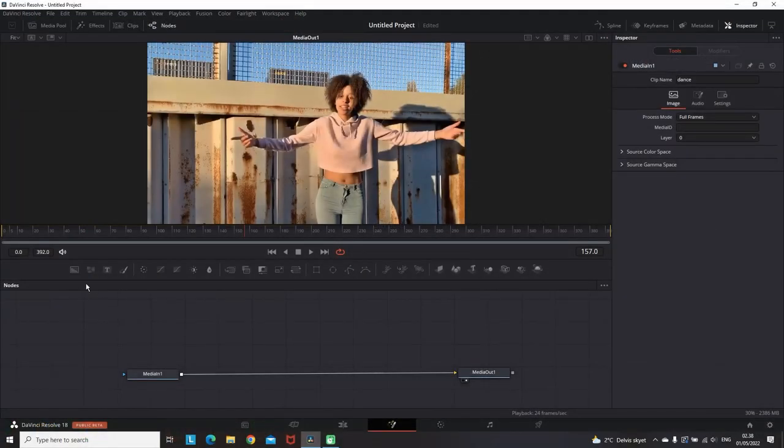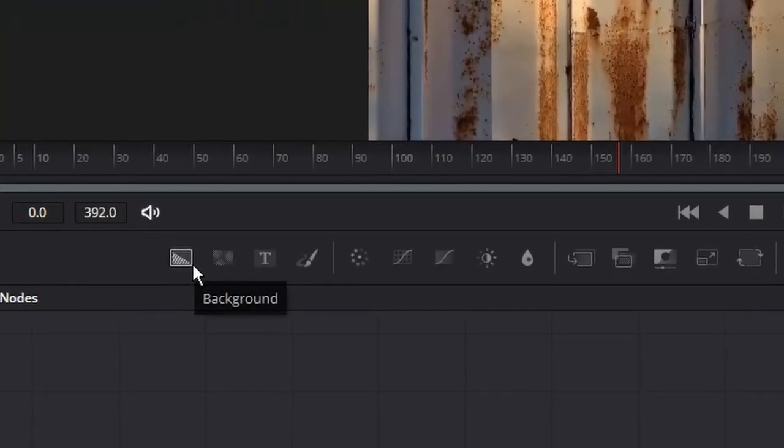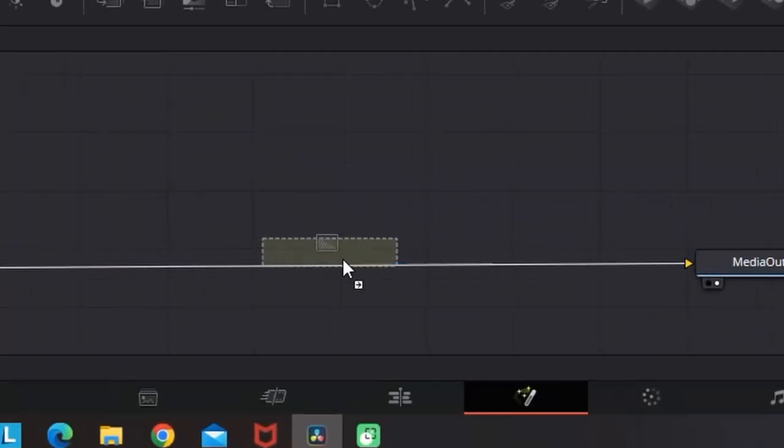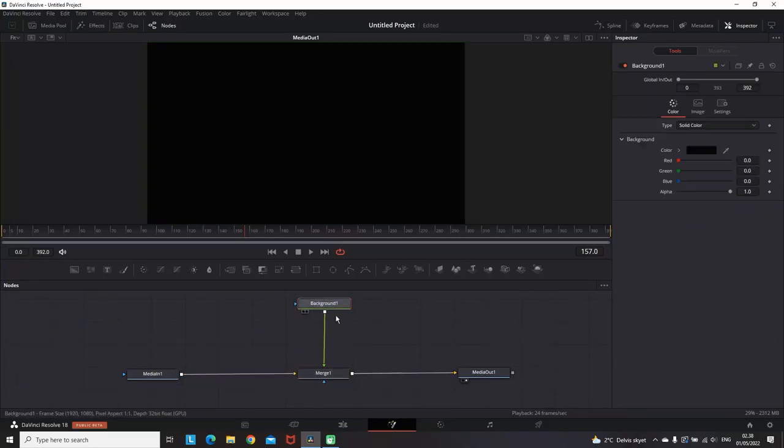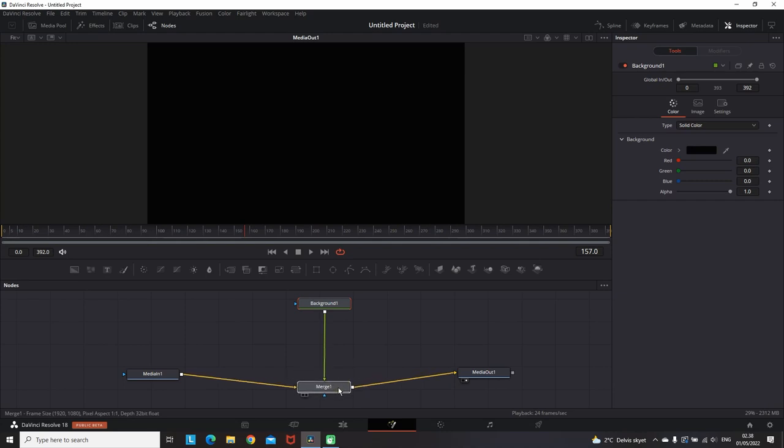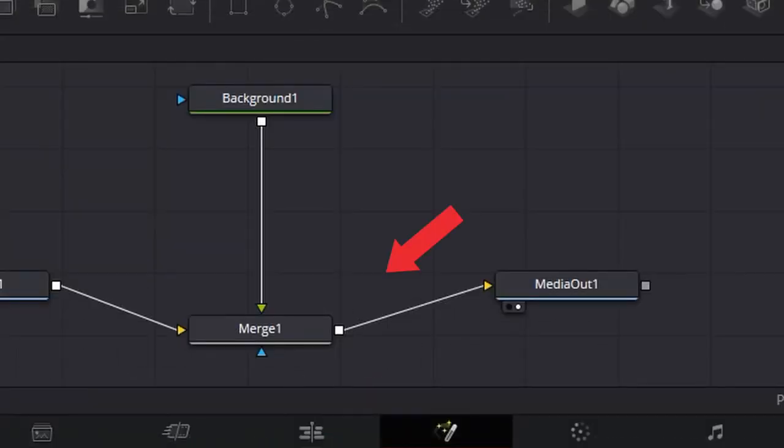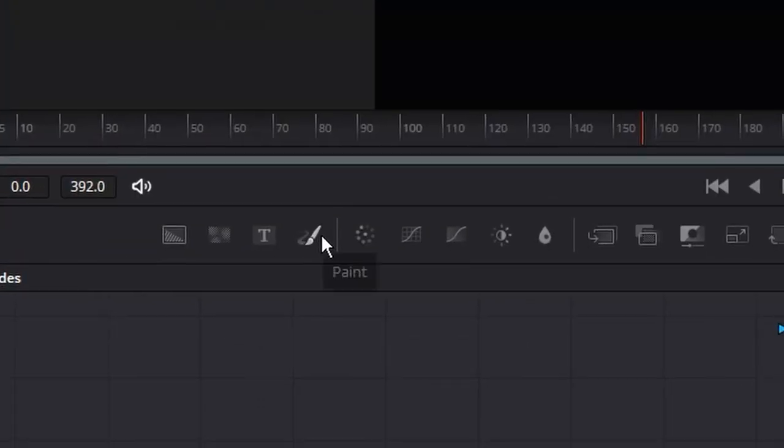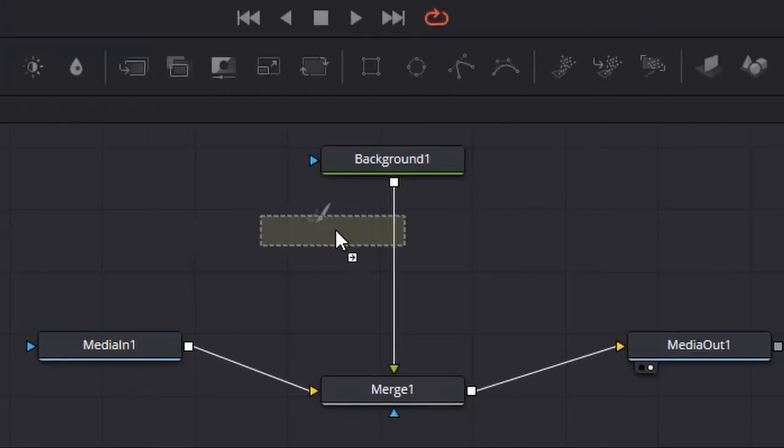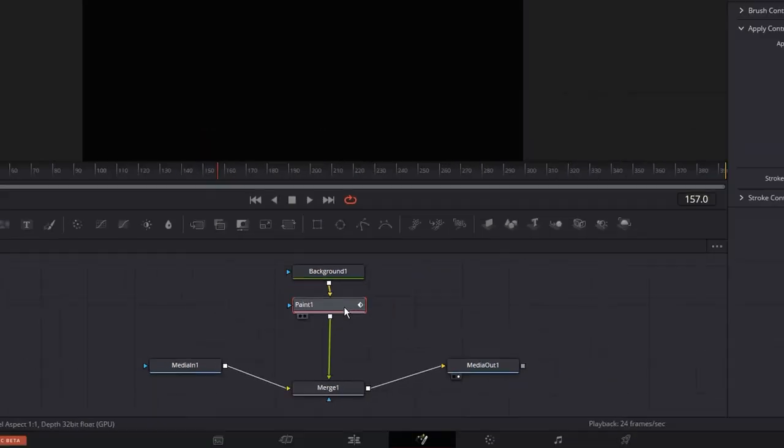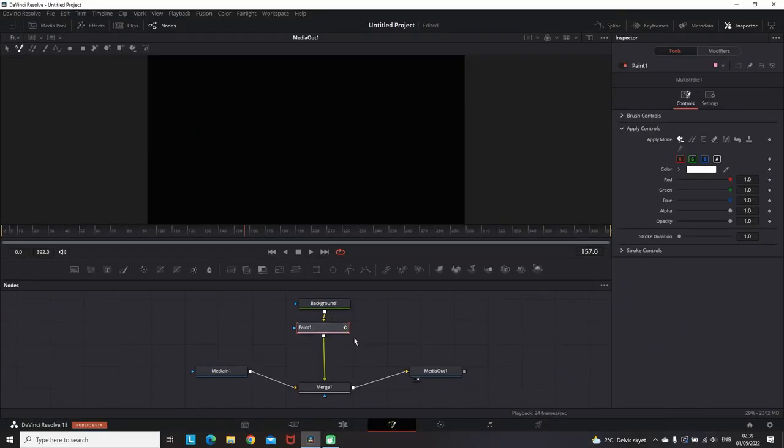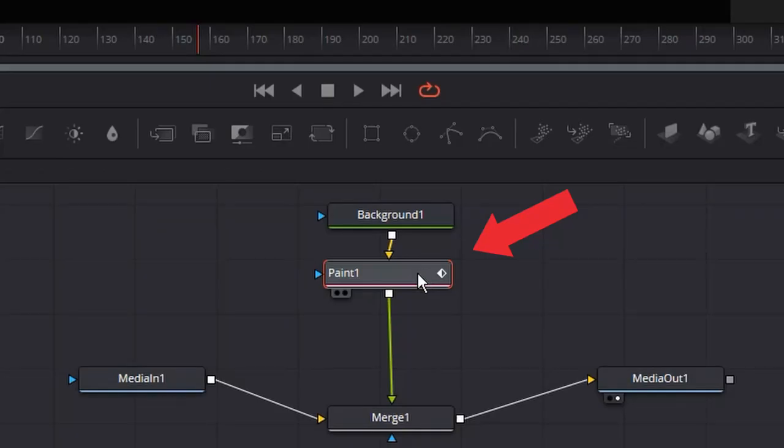I promise it's not gonna be complicated. We're gonna be using just a background node which I'm putting in between Media In and Media Out, which is obviously gonna make a merge node in between. I'm also getting the paint node and leaving it between the background and the merge node.